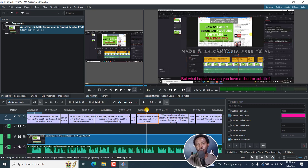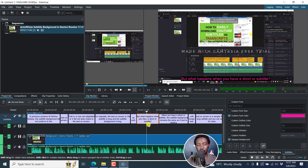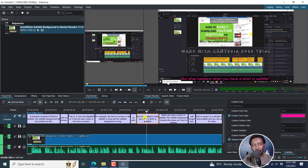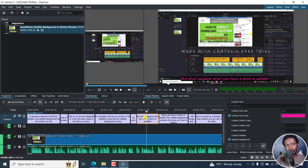Hopefully in future updates in Kdenlive for the subtitles, but this is highly welcome — including positioning. By the way, if I wanted to position this one subtitle block up here, I wish that was possible. And hopefully in the future that is going to be possible. But that is how you can automatically create subtitles in Kdenlive using OpenAI's Whisper. I hope this video is of value to you. Thanks for watching.